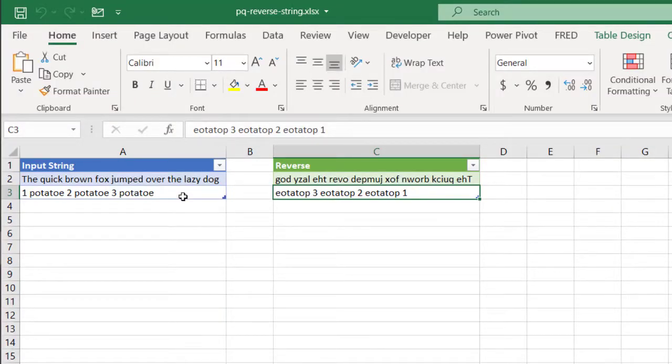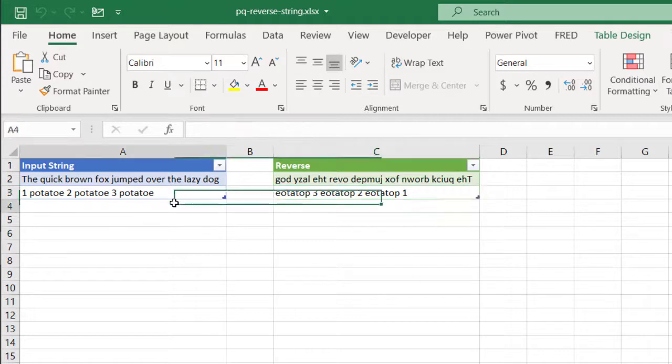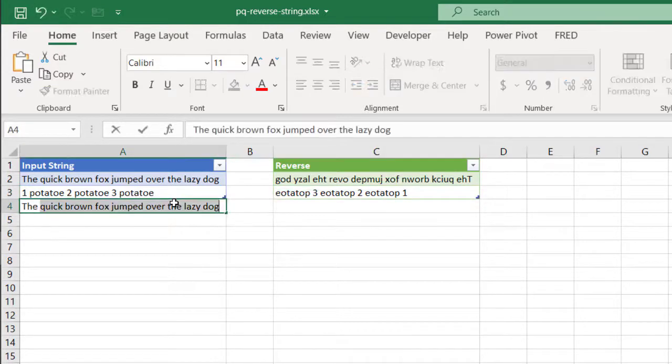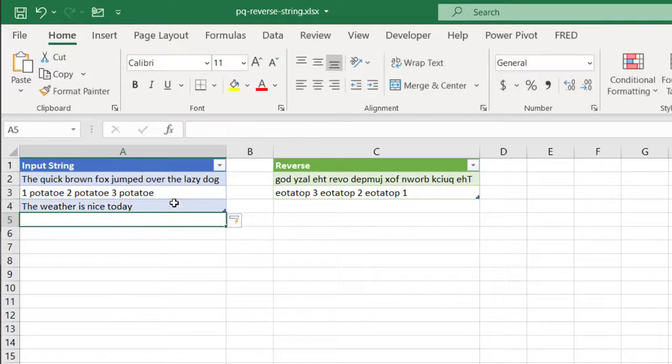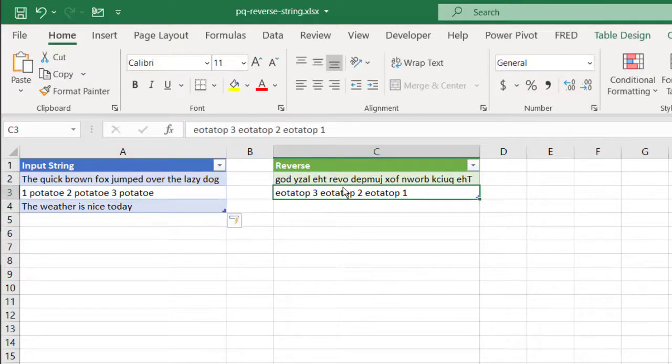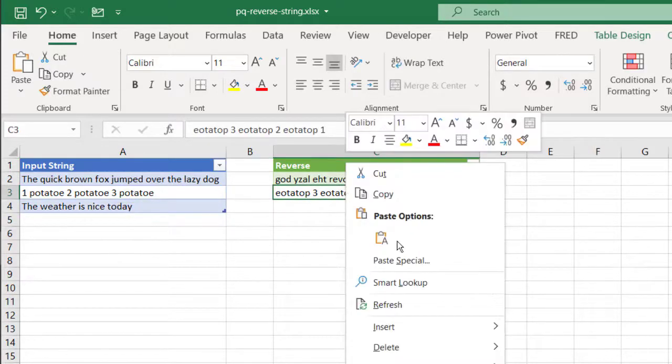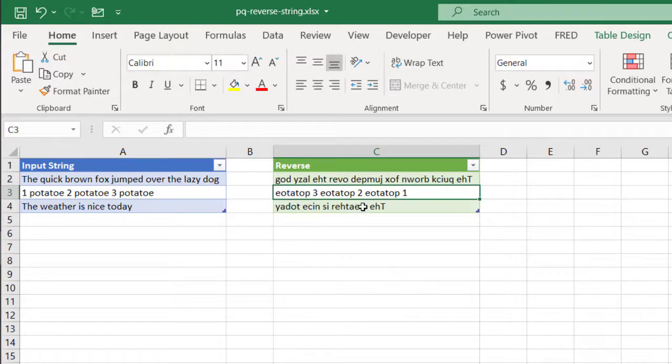Now we can just use Excel to create that reverse string of text so we can validate it after the code has been written. So in this example, let's say that I would say the weather is nice today and I can just click this, right click, refresh, and it's going to reverse that text for me.